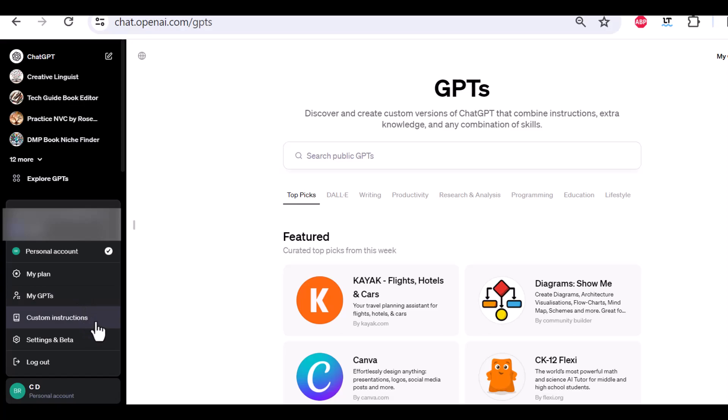If you click on custom instructions, you can give some custom instructions, which is just additional information for ChatGPT to know the kind of outputs you usually want. So if you always want a specific tone, like casual style, or a formal tone,